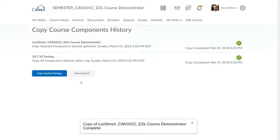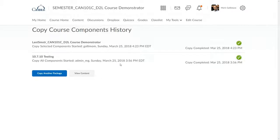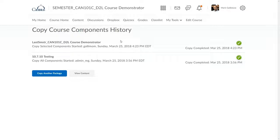Once the copy is complete, I'll receive a message saying so. As you can see here, D2L keeps a record of all content copies that have been performed in this shell. I can also see that in the Import-Export-Copy tool by clicking View History.